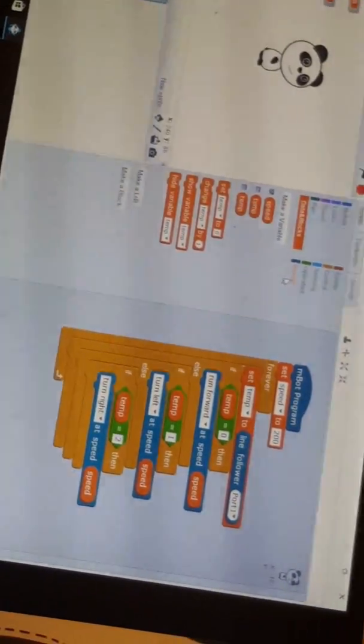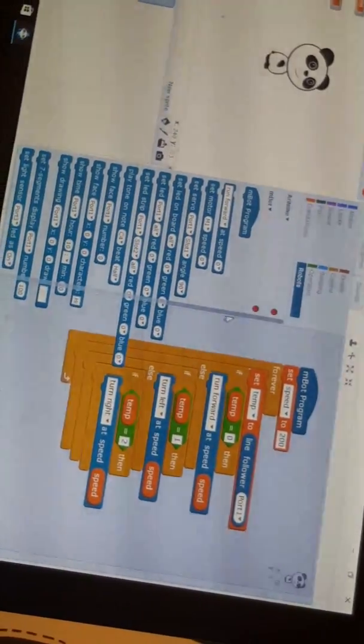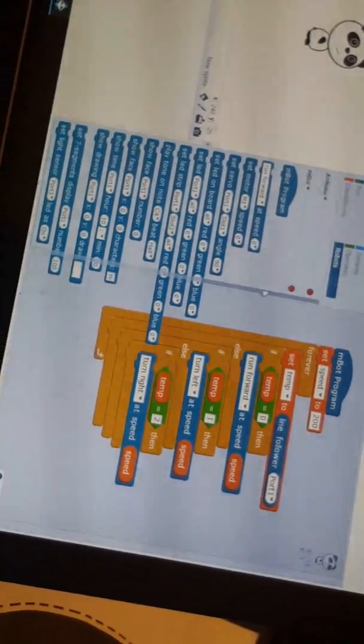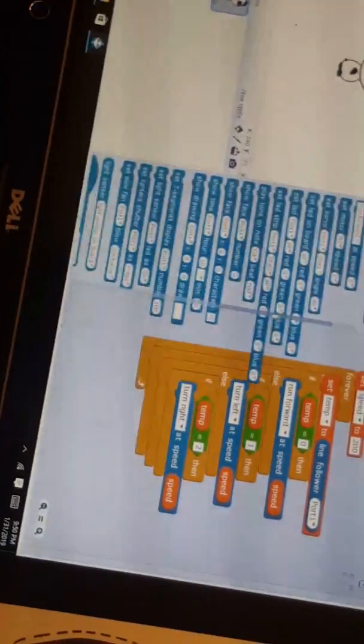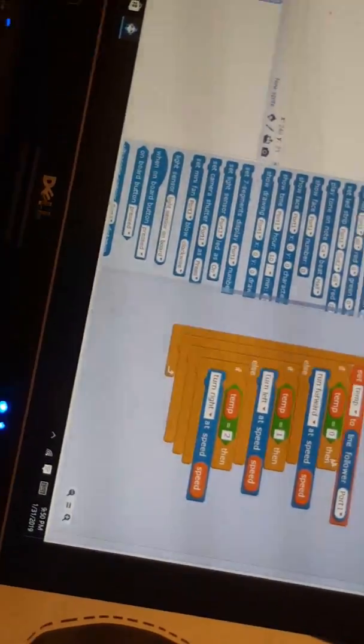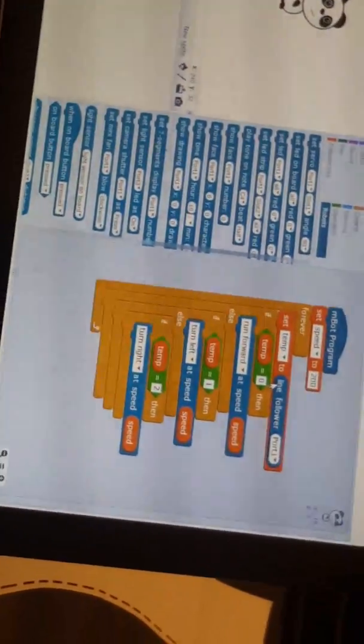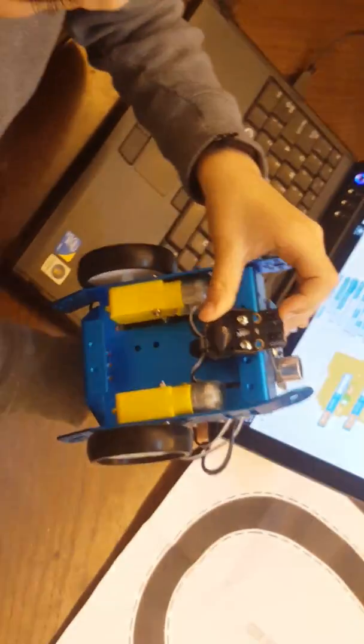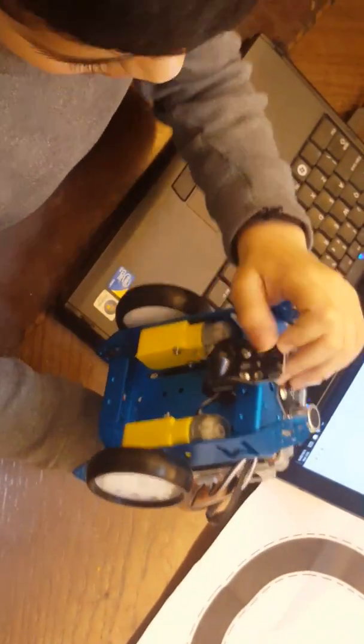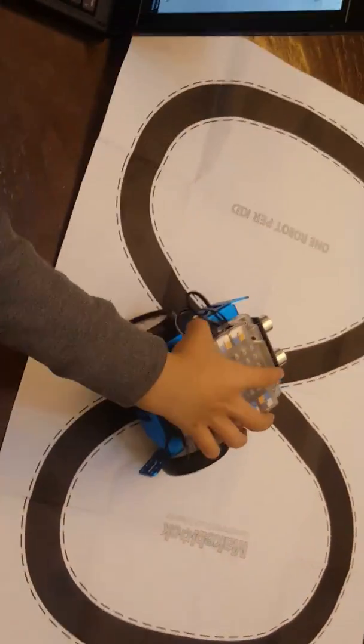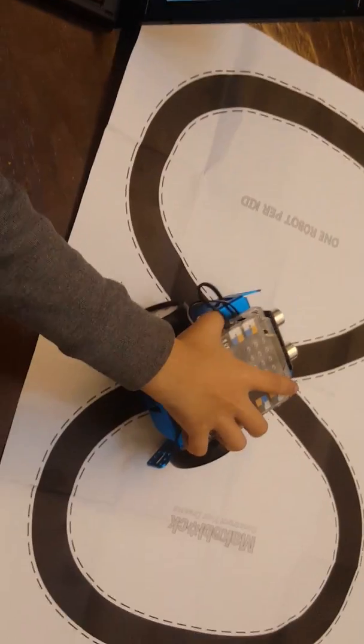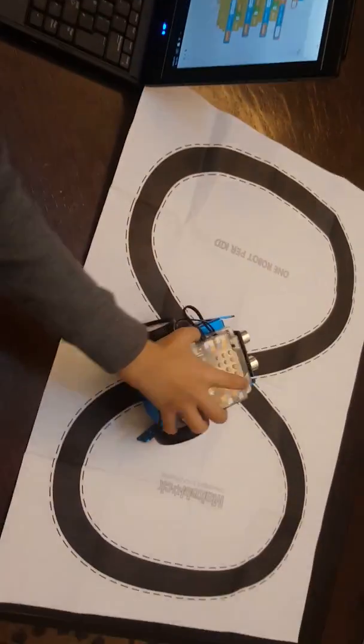And then you need line follower part one. This is sensor one and this is sensor two. Sensor one actually lets the robot move forward and sensor two lets it move left.